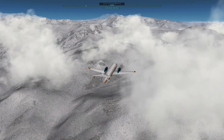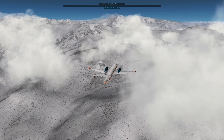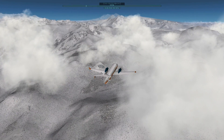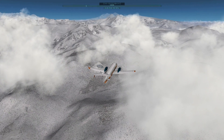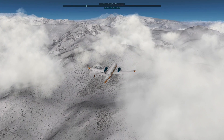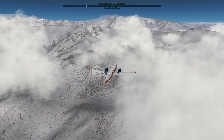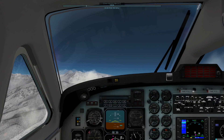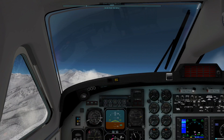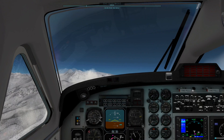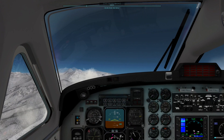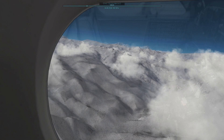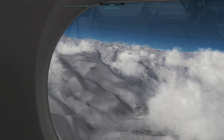Nevertheless, I decided to simulate my flight over the Andes under conditions that come close to reality. The high mountains of the Andes are always snow-covered. The result is a widely white landscape that pilots see while flying over the Andes.